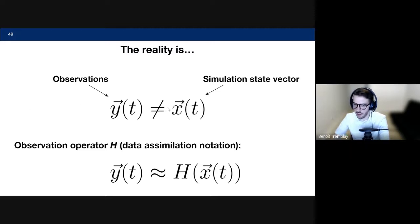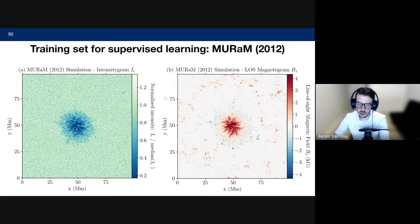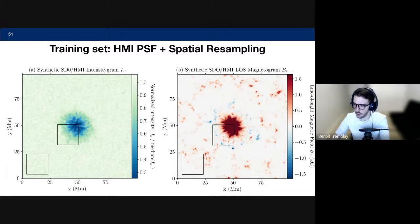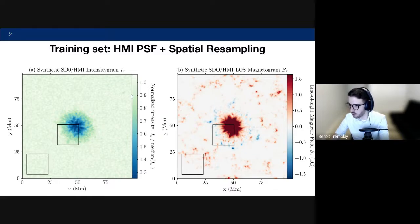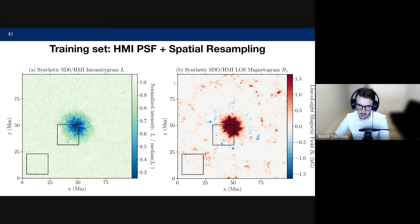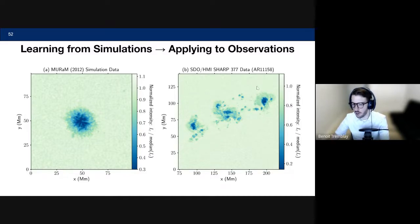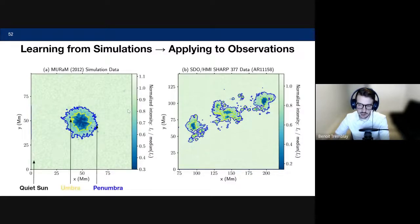The approach is to transform simulation data by applying a point spread function to make it look more like HMI observations, creating synthetic HMI training data. The MURAM 2012 simulation is shown before and after transformation, alongside actual HMI observations of AR-1158 — demonstrating the blurriness of the data compared to the original simulation. This transformation is then used for training the network on synthetic HMI-like data.